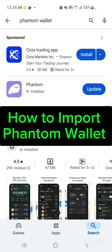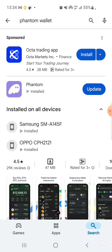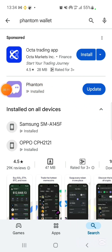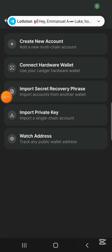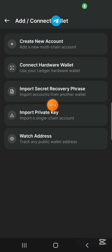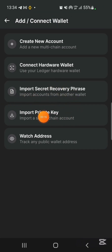How to import your Phantom wallet. Once you have gotten your Phantom wallet from the Play Store, you open it, and once you open it, this is what you see.